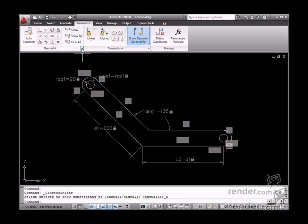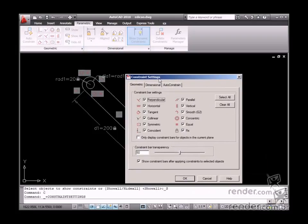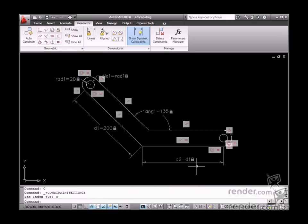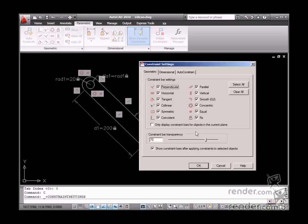Access the Constraint Settings dialog box to change the transparency of the displayed boxes. Use the Constraint Bar Transparency option on the Geometric tab to do this.